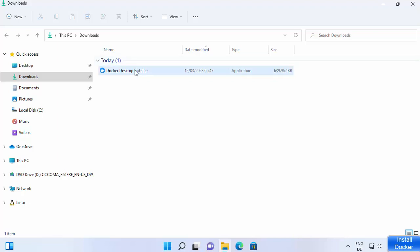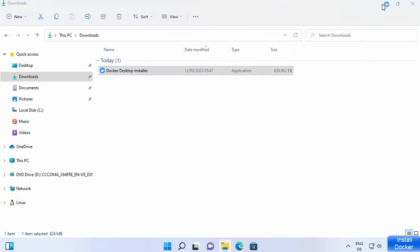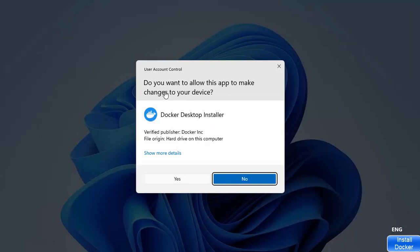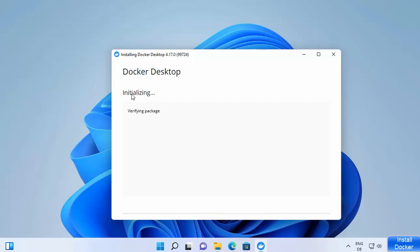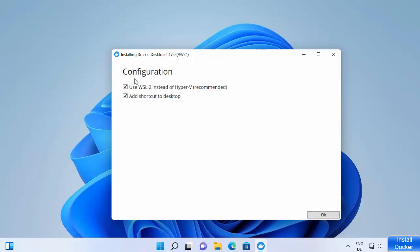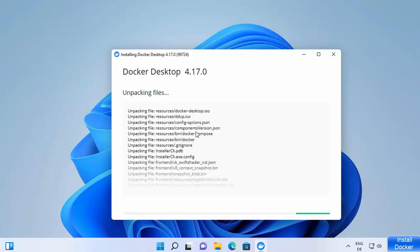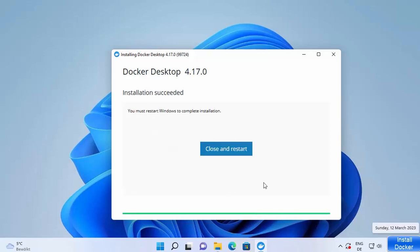Now go to the location where you downloaded the Docker Desktop installer executable and double-click it. You'll see a prompt asking if you want to allow this app to make changes — click Yes. You'll see 'Installing Docker Desktop' as it initializes packages. Leave both checkboxes checked: 'Use WSL 2 instead of Hyper-V (recommended)' and 'Add shortcut to desktop', then click OK and wait for installation to complete.